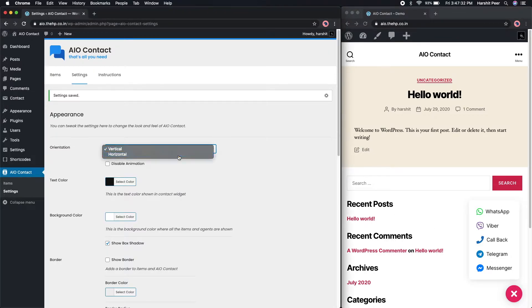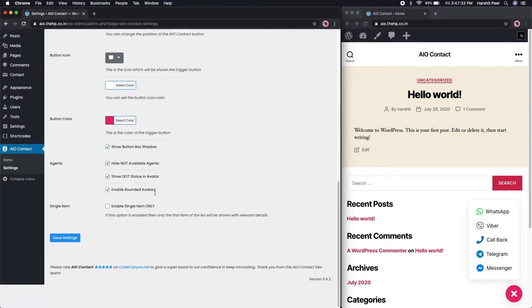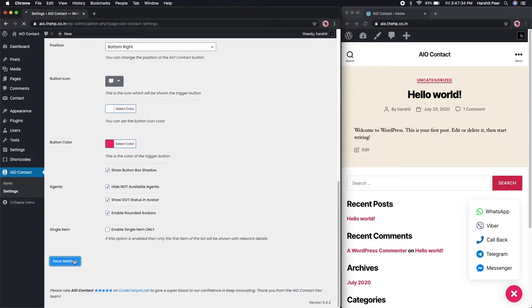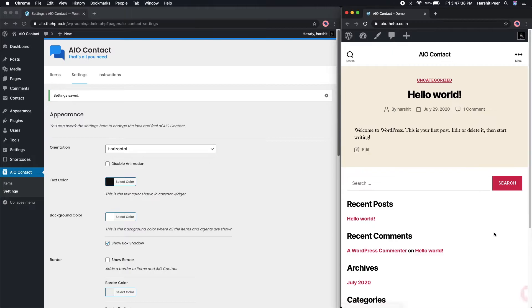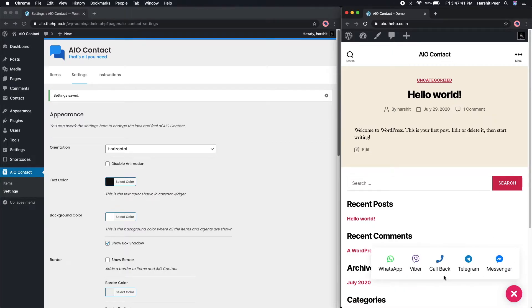Let's also check how does the horizontal looks like. Looks cool, isn't it?